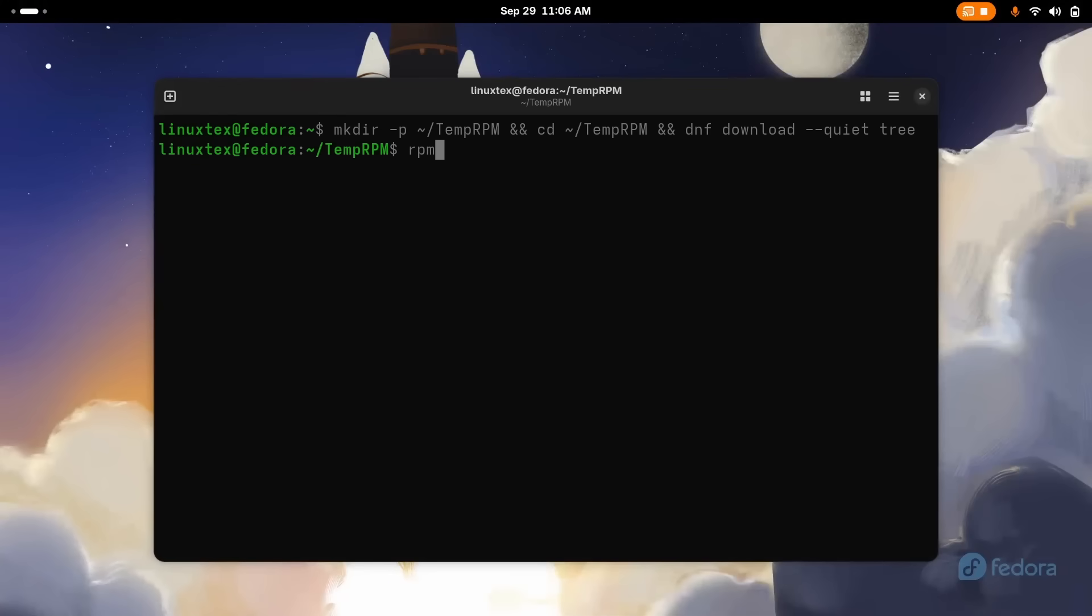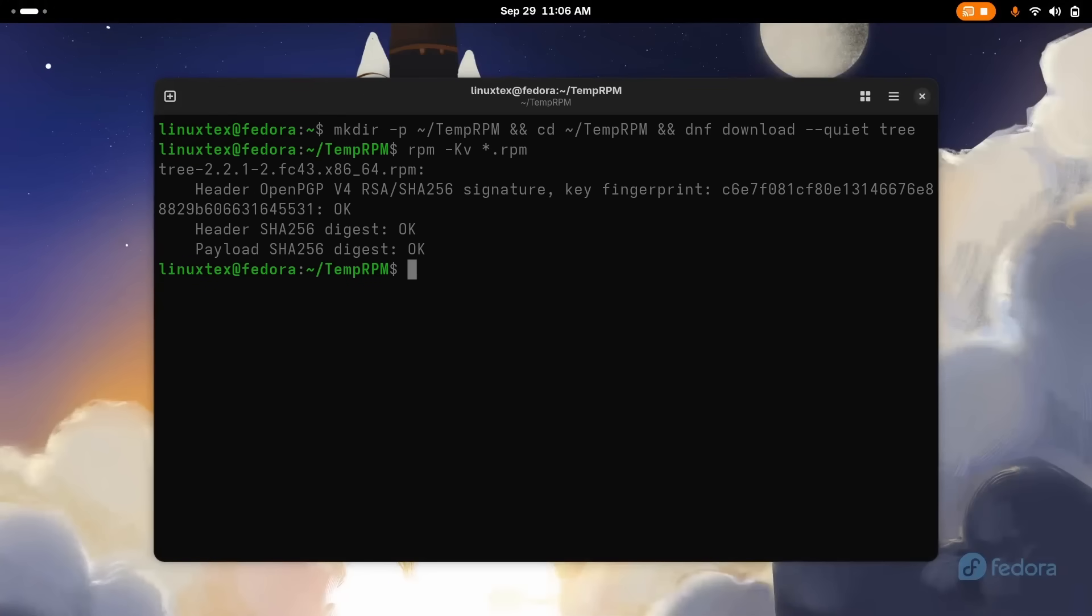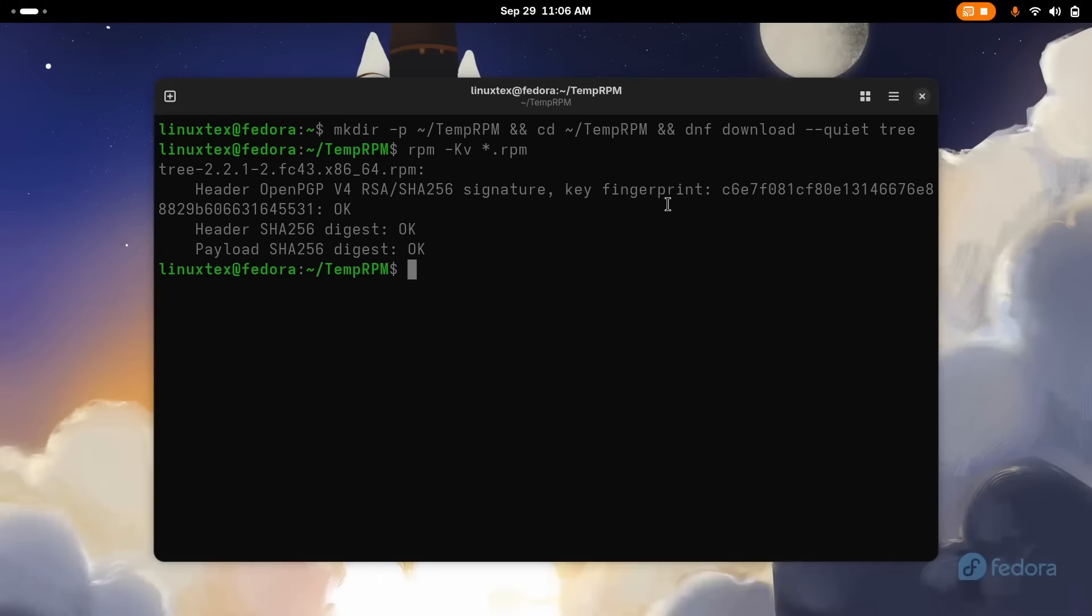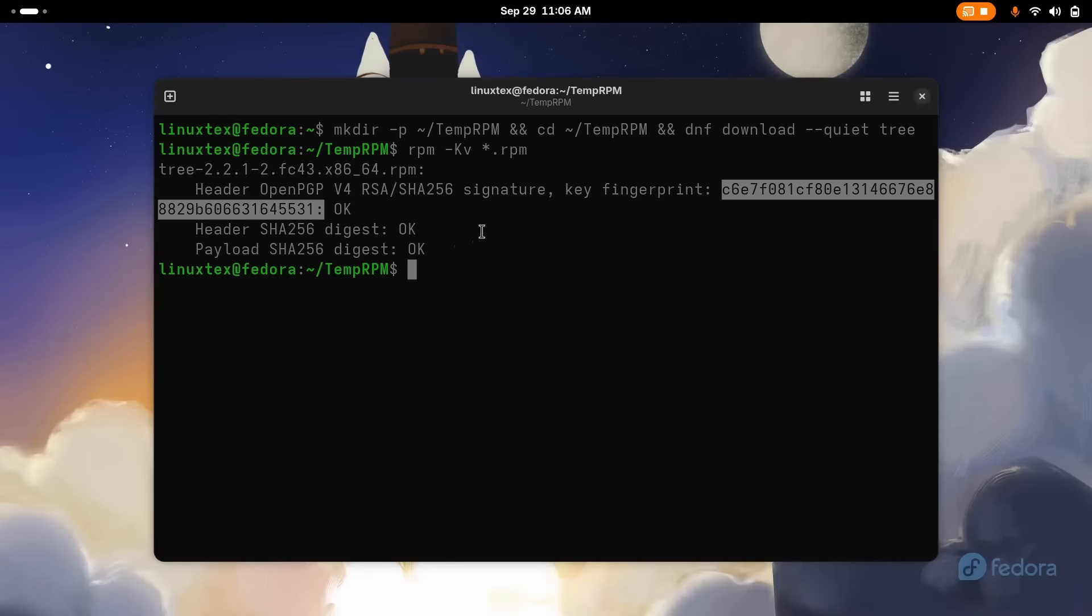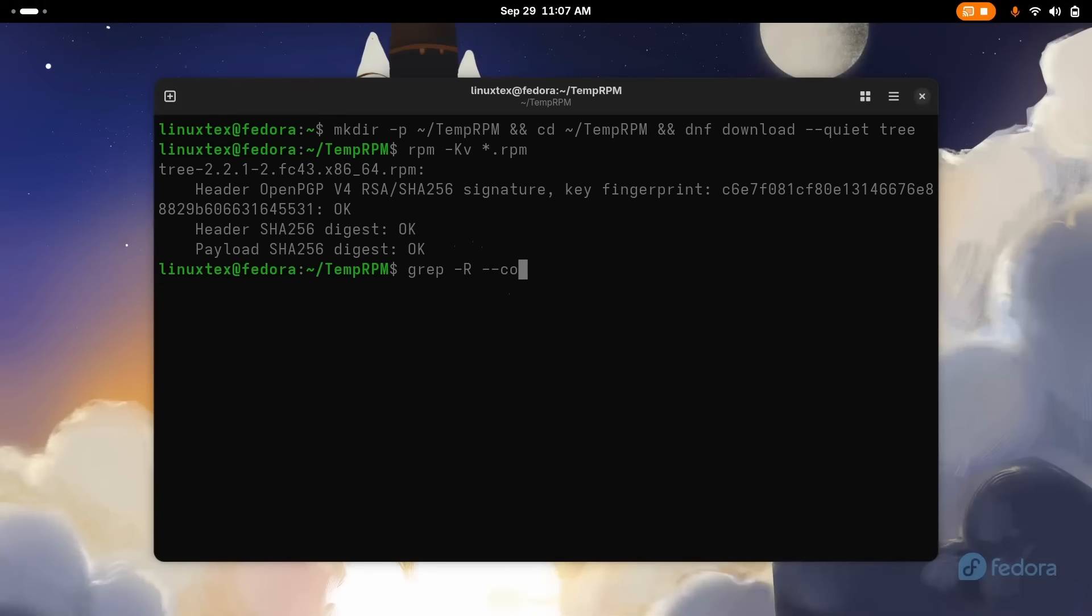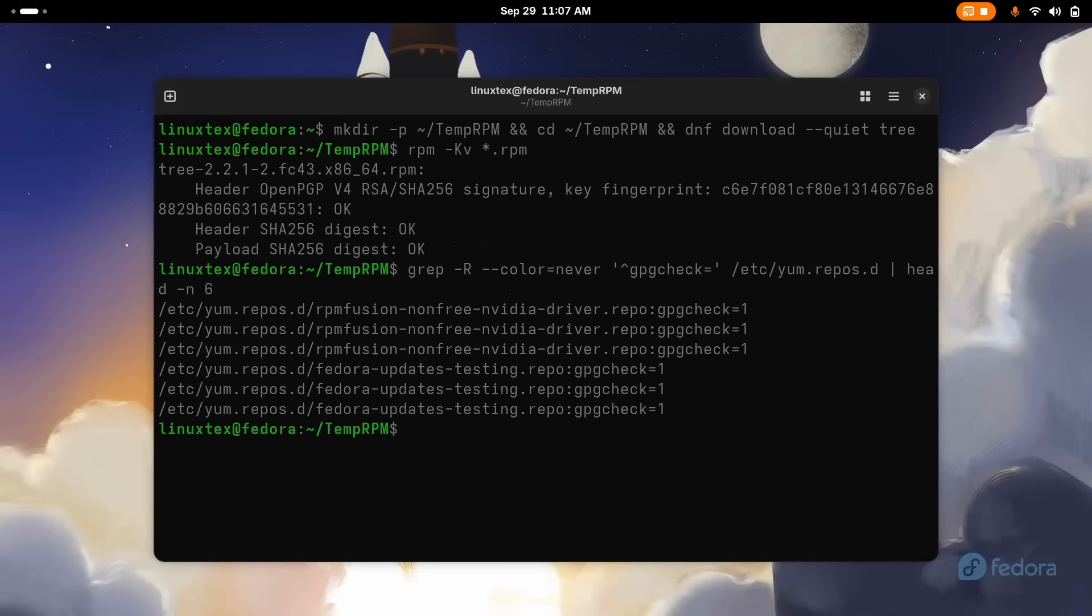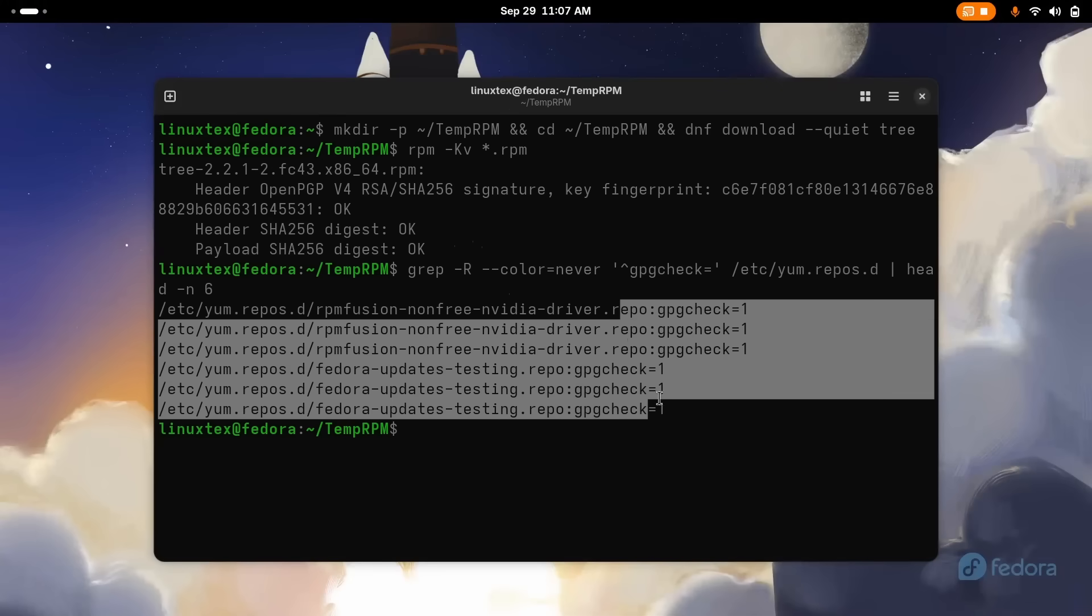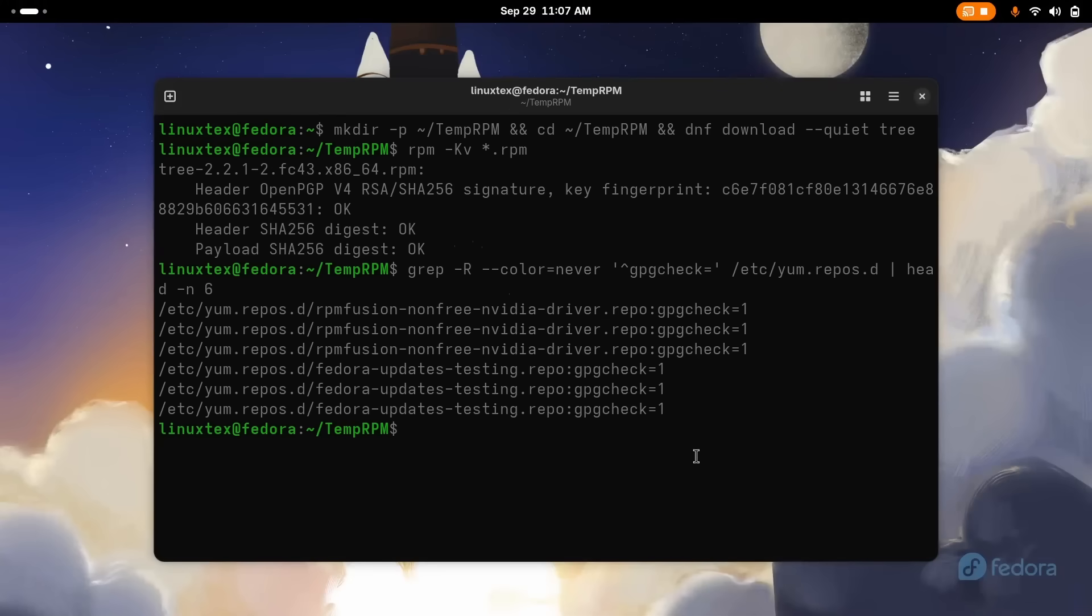RPM 6.0 enhances OpenPGP integration and supports multiple cryptographic signatures per package, strengthening package security and verification. For developers and system administrators, RPM 6.0 introduces new capabilities that streamline package management workflows while maintaining robust security. The update includes enhanced debugging features making it easier to diagnose and resolve packaging issues. These improvements combined with the security enhancements make RPM 6.0 a foundational upgrade that quietly but significantly strengthens Fedora's entire software ecosystem.